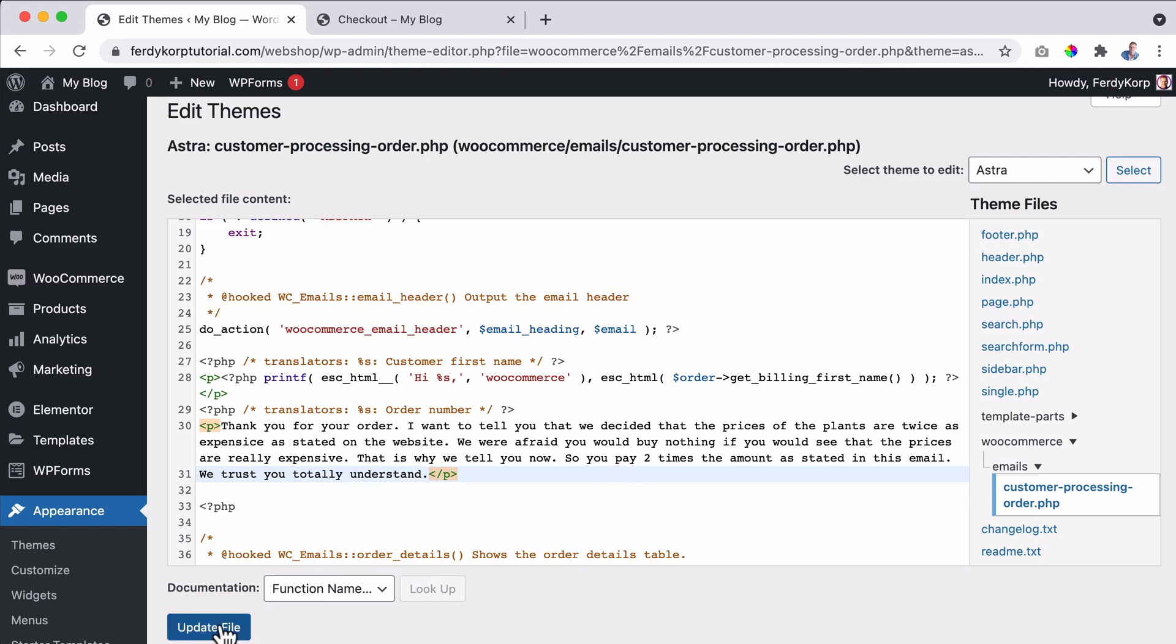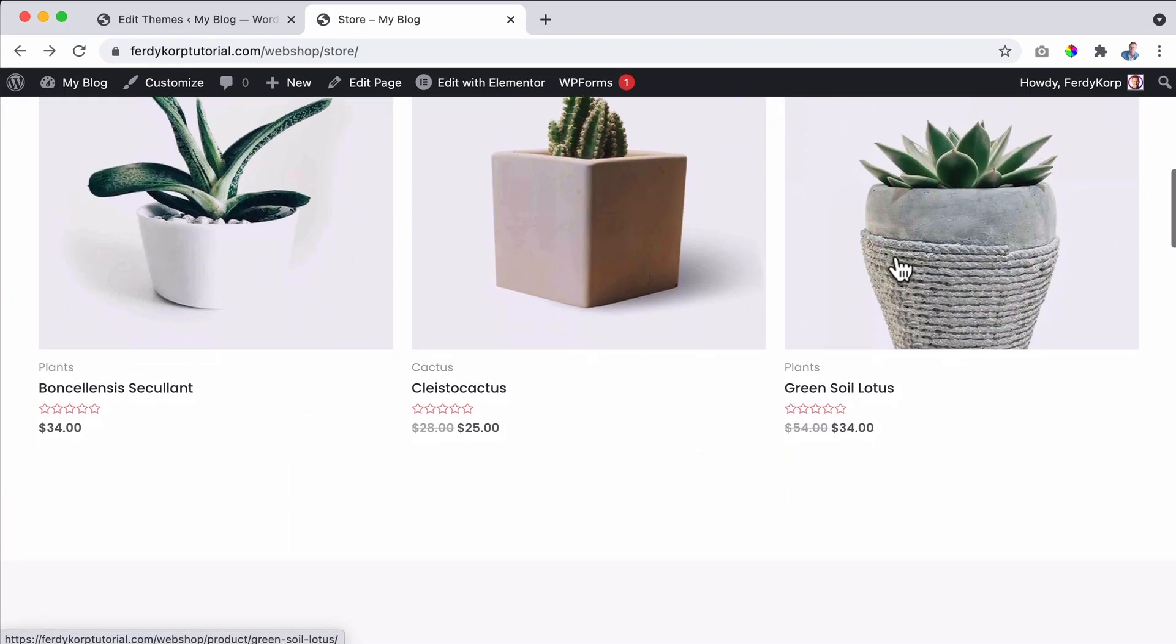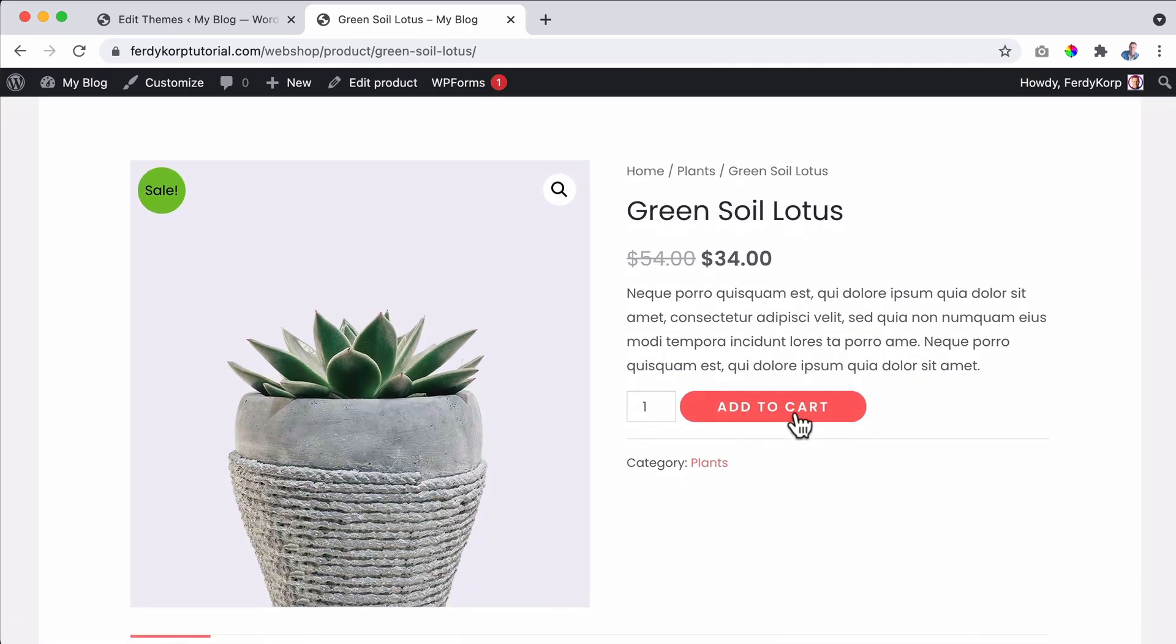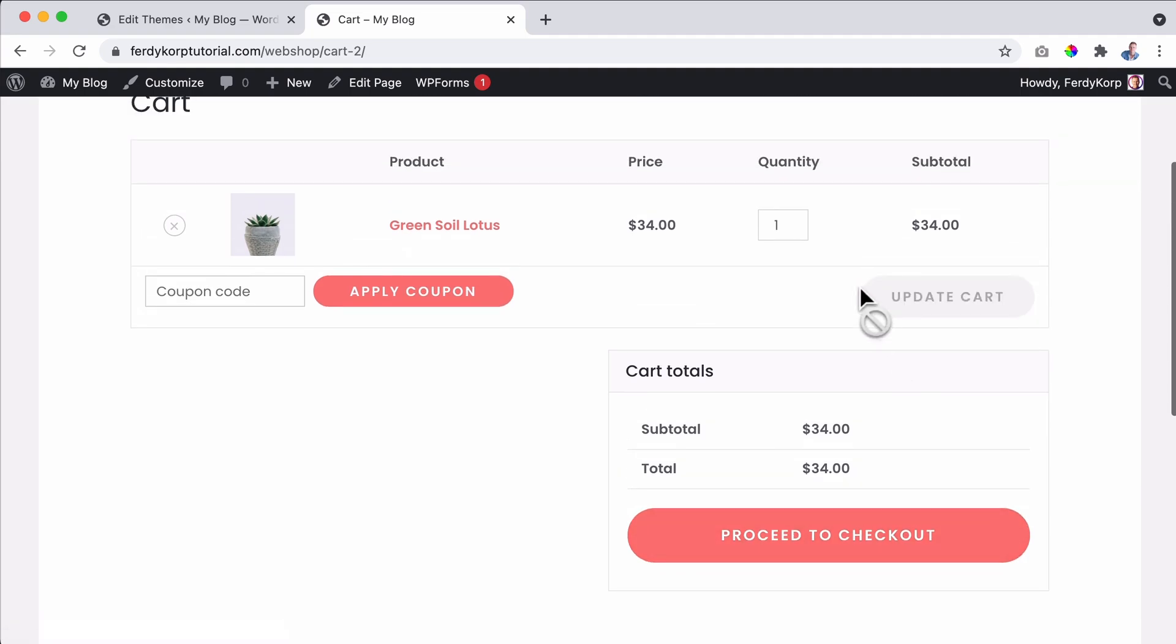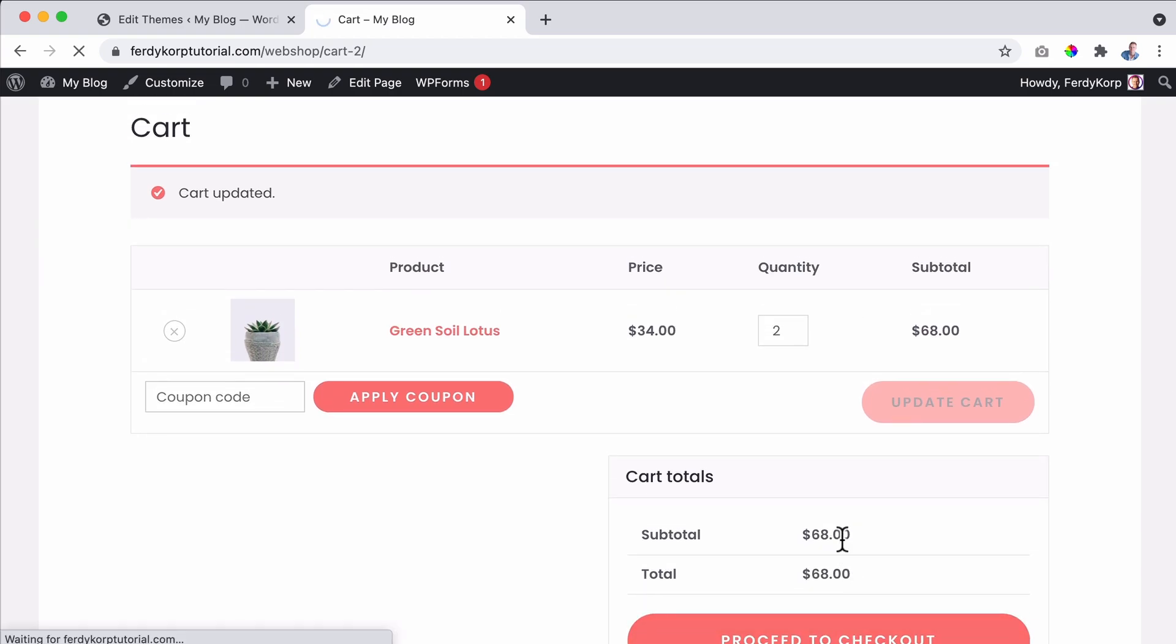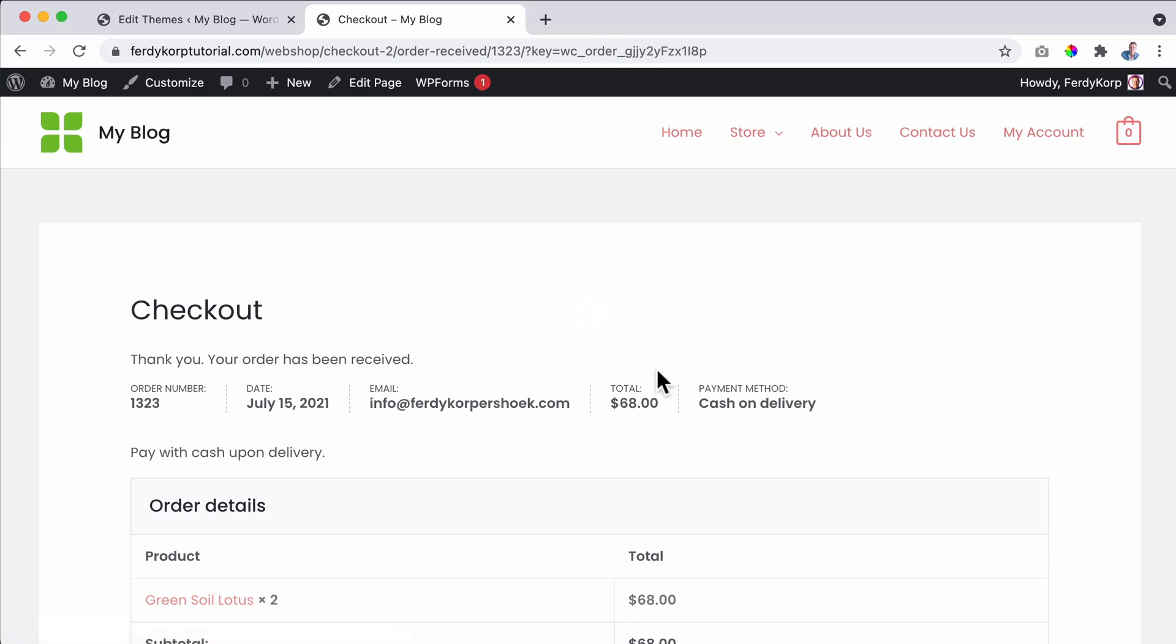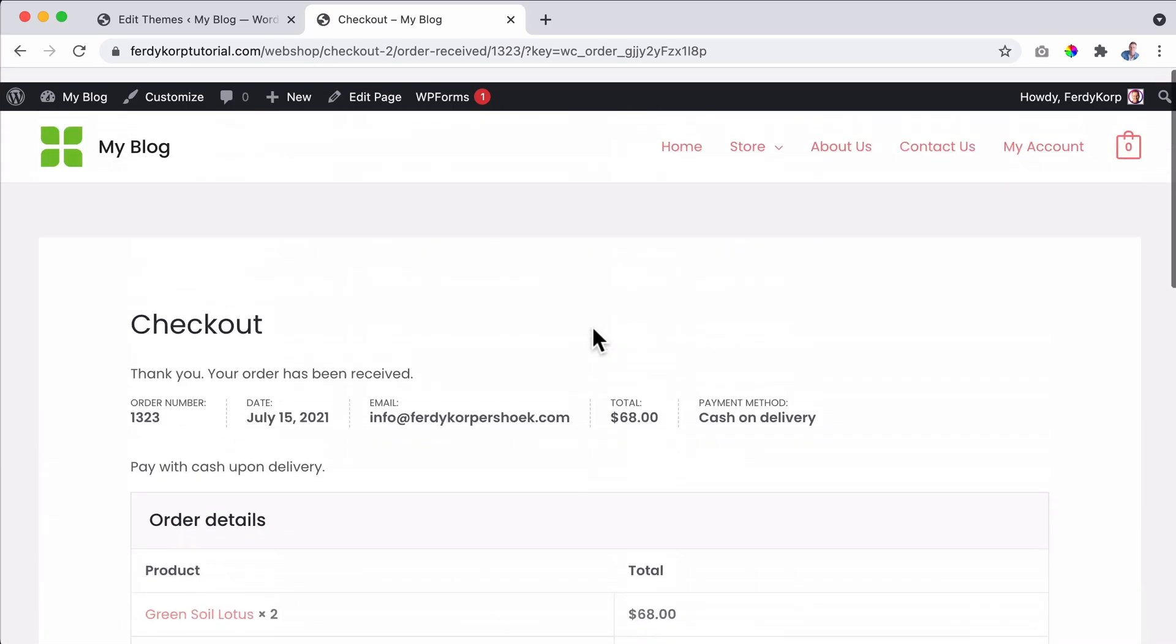So we have changed quite a few things already. So it's time to create a new order. Let's go to the store. And I want to buy a plant again, the cactus lotus. No, I don't know why I said cactus. Add it to the cart, view the cart. If you want to update the cart by two and then click on proceed to the checkout. And place the order.